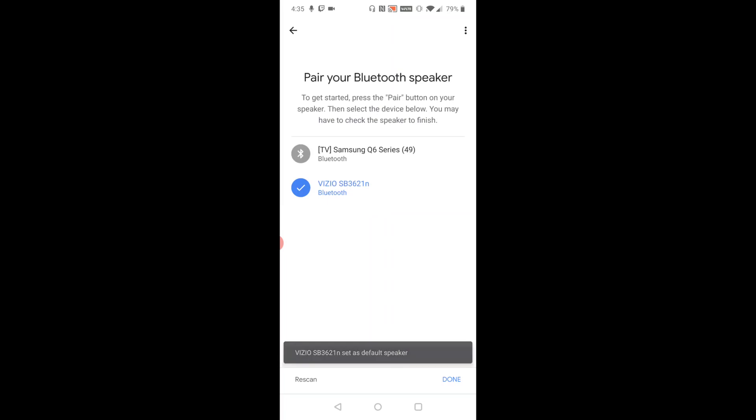And then it should pair within around 10 or so seconds, maybe a little bit faster than that. And now it is paired as my preferred speaker. So I'm going to click done.